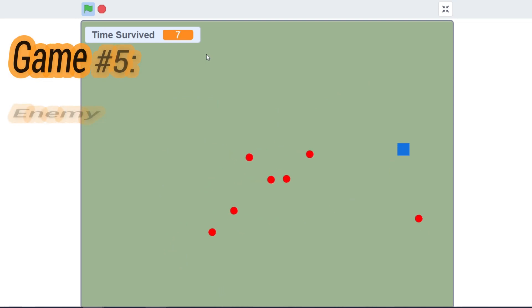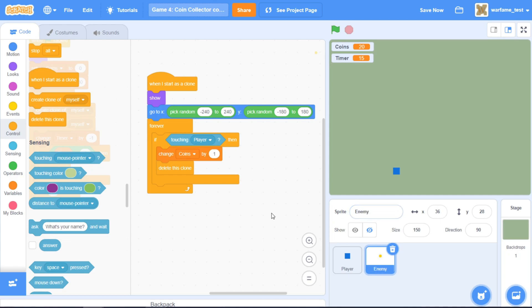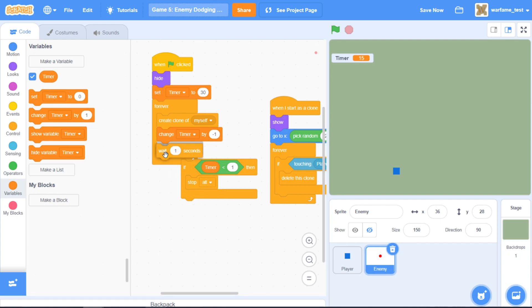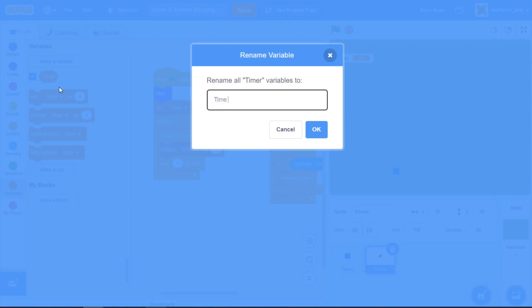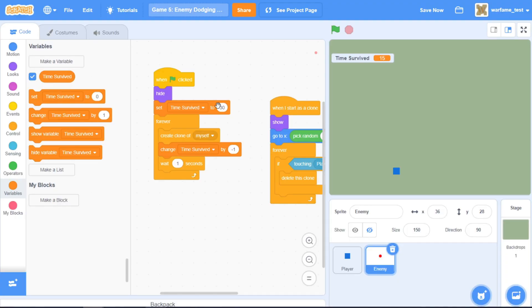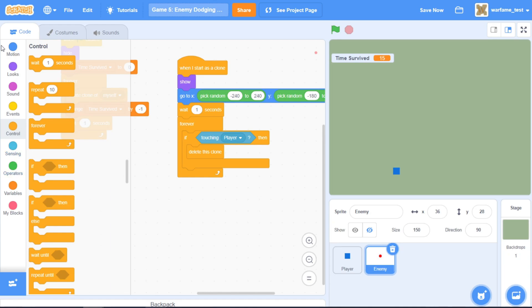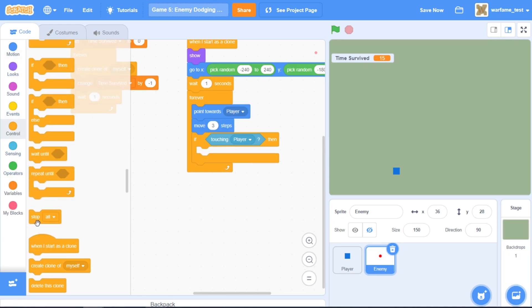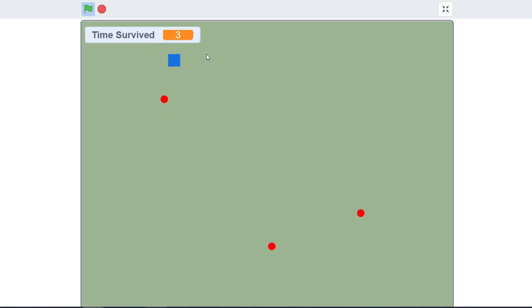Our fifth game will be similar to our fourth game, but this time the coins are enemies and we have to dodge them. Instead of coins, let's name this enemy and take out the coins variable. I'll rename the timer to time survived, set it to 0, make the enemies wait one second after being spawned, make them follow the player, and once they touch the player, stop the game. And we have our fifth game.